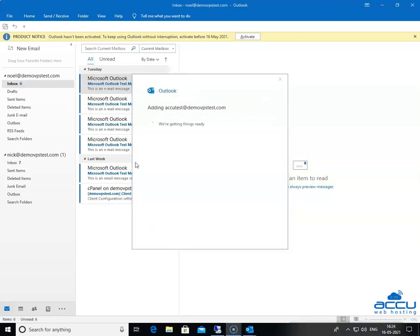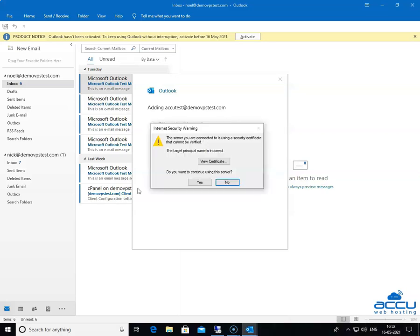Click on the Connect button to proceed further. Once you click on it, Outlook will attempt to configure your mail settings based on the domain portion of your email address. You may receive an internet security warning message that the server you are connected to is using a security certificate that cannot be verified — the target principal name is incorrect. This means that Outlook has fetched incorrect incoming or outgoing server names. Click on the No option to enter the correct incoming and outgoing server name.